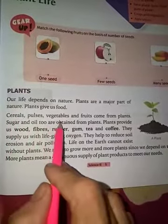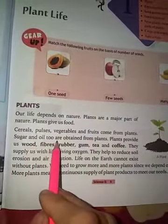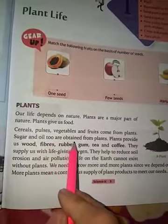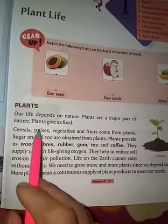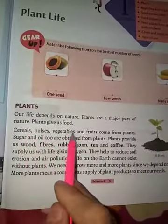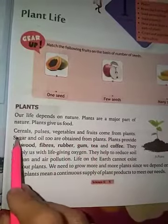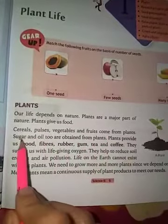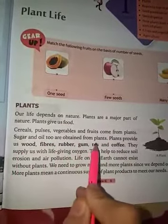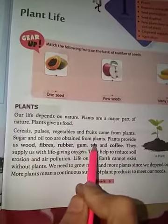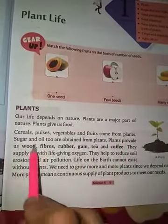Cereals, pulses, vegetables and fruits come from plants. Sugar and oil too are obtained from plants. Toh anaaj, daalein, sabziyan, phal, aadi jo hain — yeh sab cheezein, aur chaini, tel bhi — hamein sab kuch paudhon se milta hai. Plants provide us food.